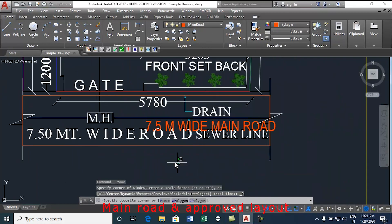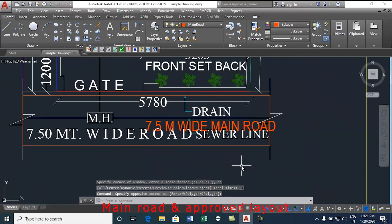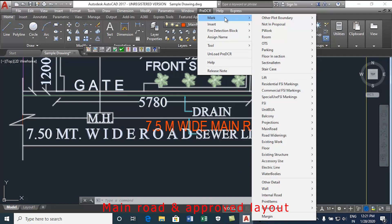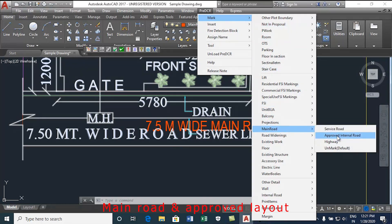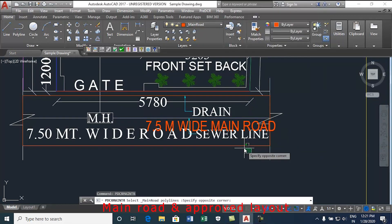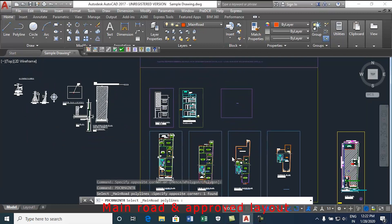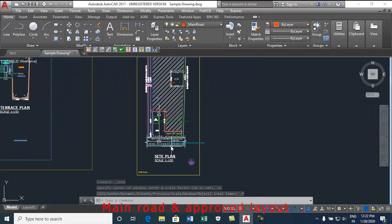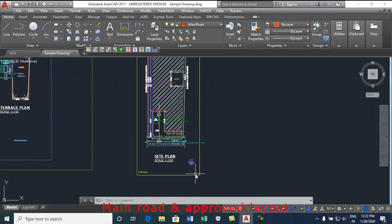Now we will see the approved layout internal scheme road. To mark approved layout internal scheme road, follow the same procedure. Just select approved internal from the drop down. Now select the road poly and click enter. Main road should overlap with plot or main road or road widening. This is how the main road is marked. Thank you.